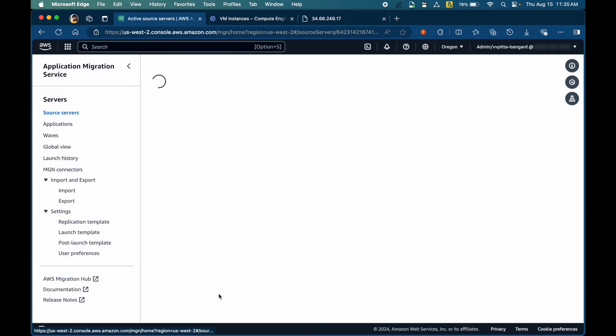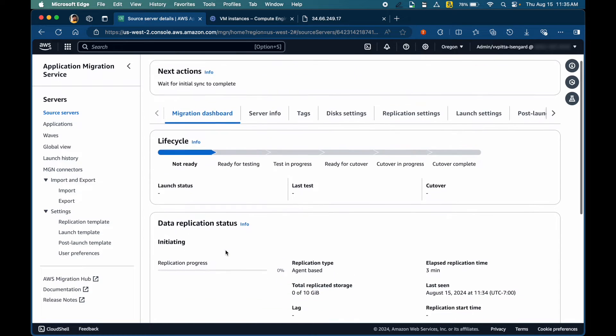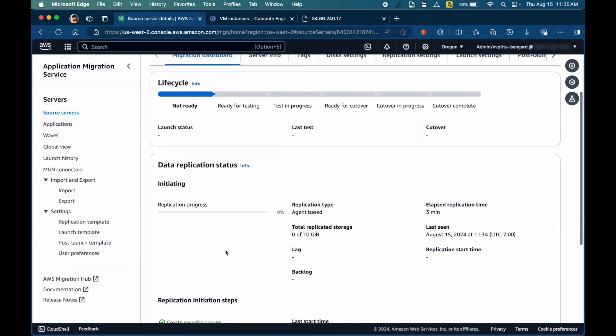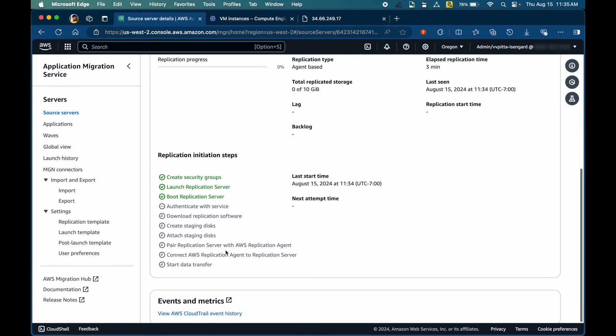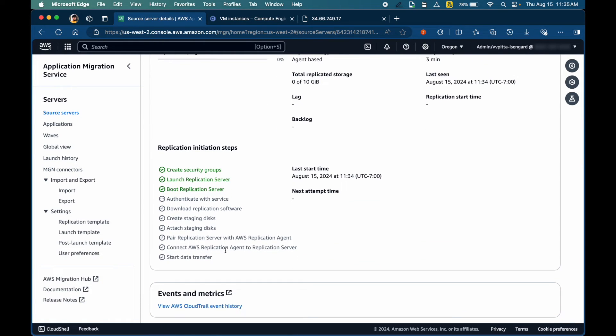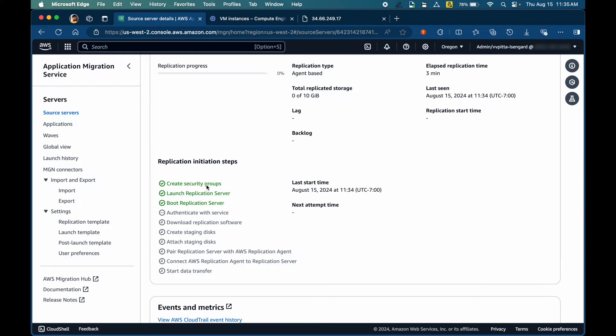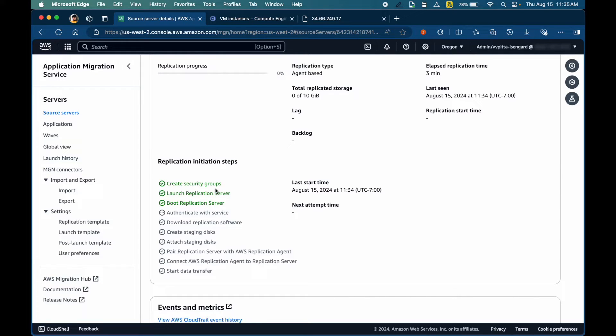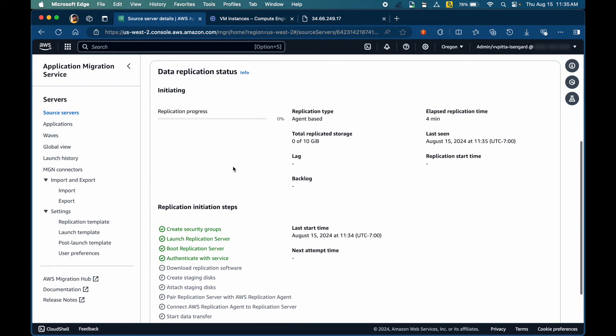However, it's still initiating and it will create a replication server, start replicating the disks. The whole process can be monitored using this console. As you can see in the replication initiation steps, it's creating a bunch of things for us. It starts by creating security groups, launching a replication server, boot replication server, and so forth. It might take a few minutes for this process to finish and the replication status to be ready.